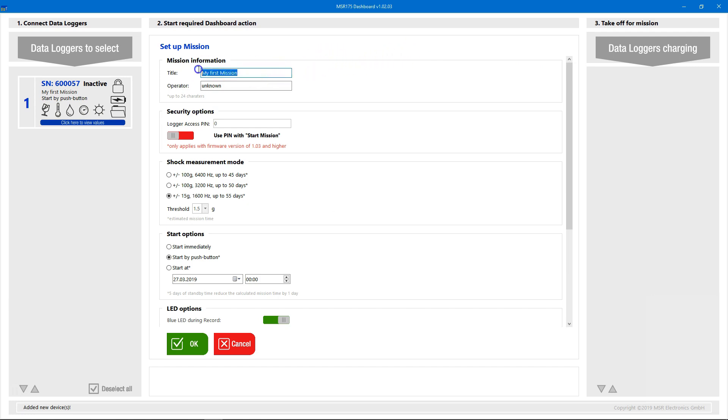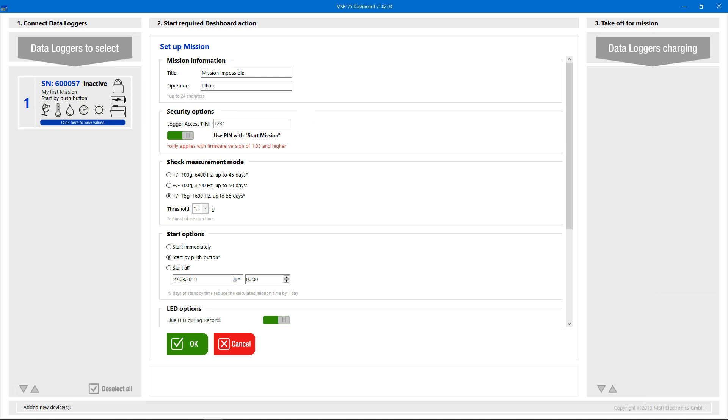The mission information helps us identify the task later. We can secure the Datalogger with a PIN; this way only a person with knowledge of that PIN code has access to the Datalogger. For the shock measurement mode, let's select the highest frequency and a low threshold of 2G.